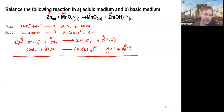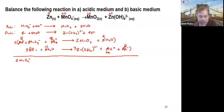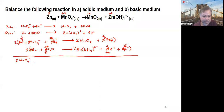Now we cancel common species on both sides. For H+: we have 8 on one side and 12 on the other, so we cancel 8, leaving 4 H+. For water: we have 4 on one side and 12 on the other, so we cancel 4, leaving 8 H2O. We bring down everything remaining after cancellation.